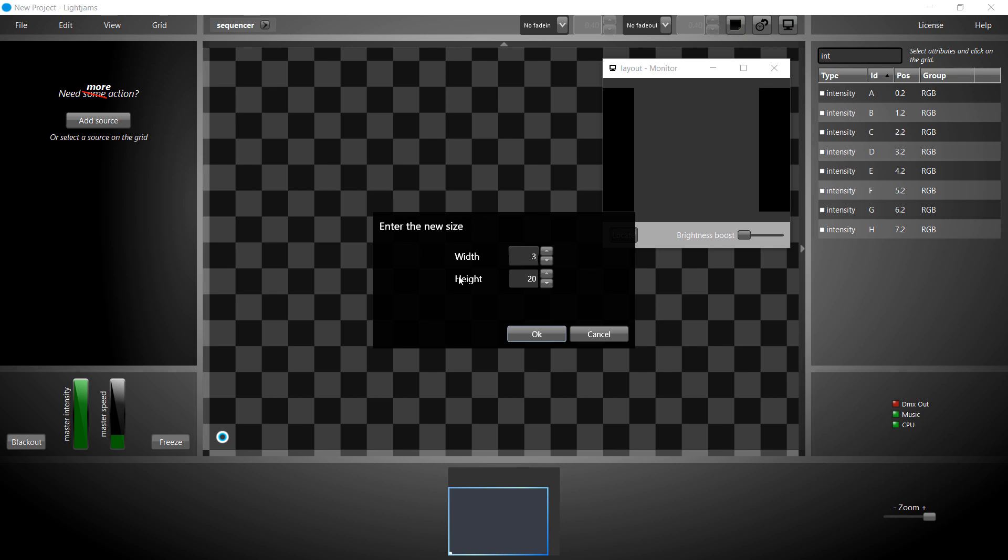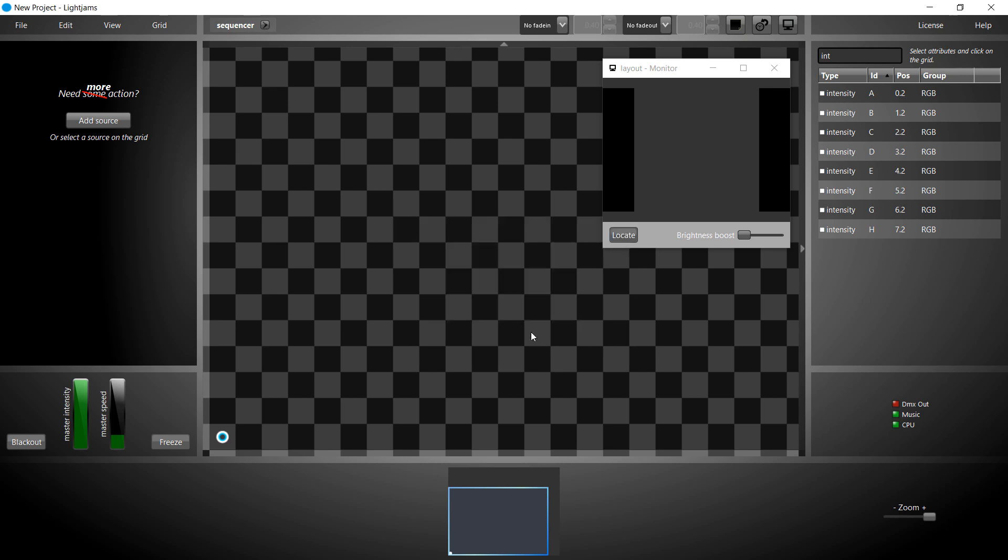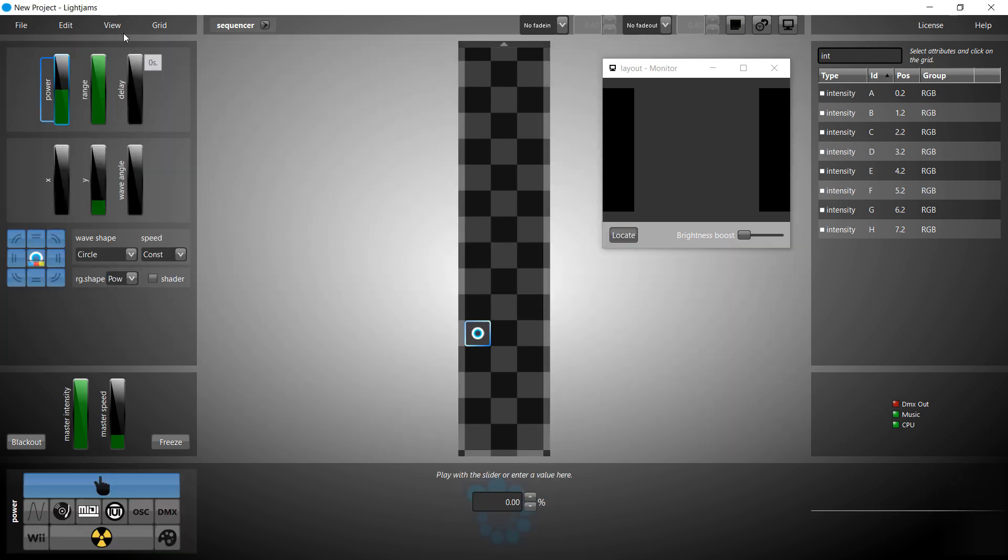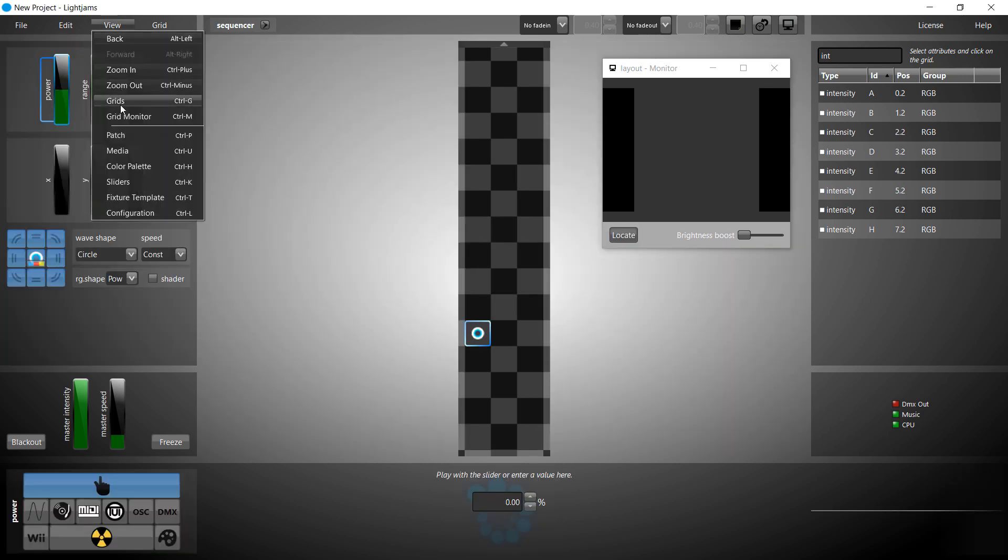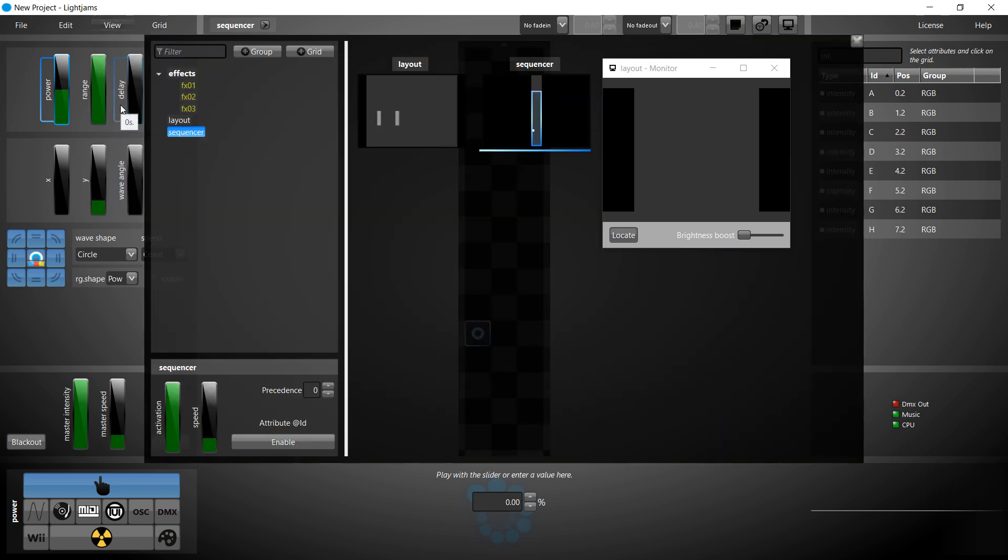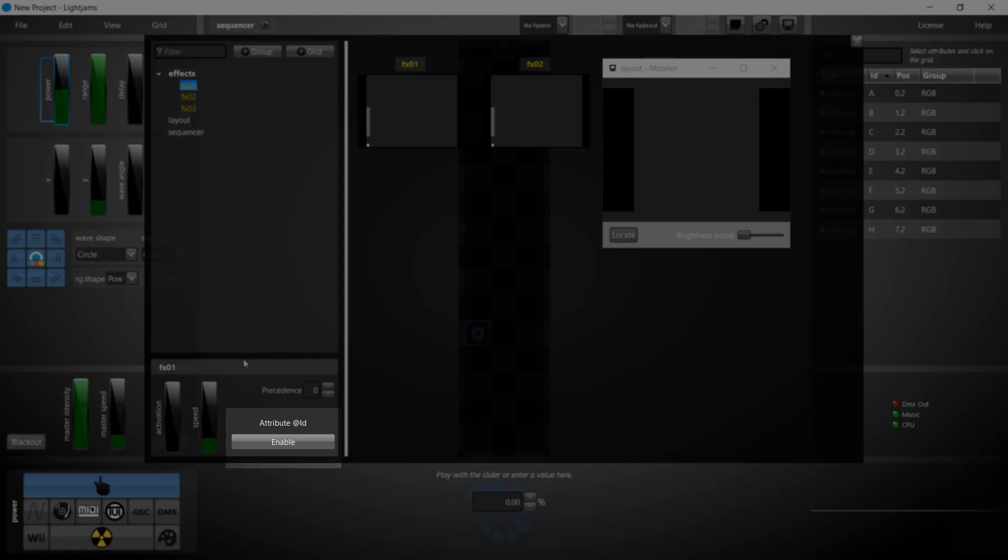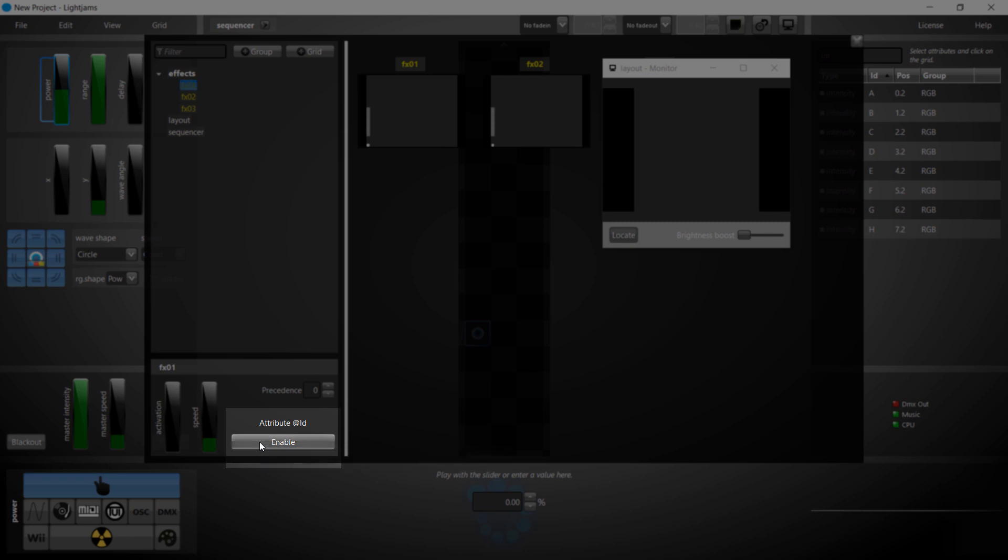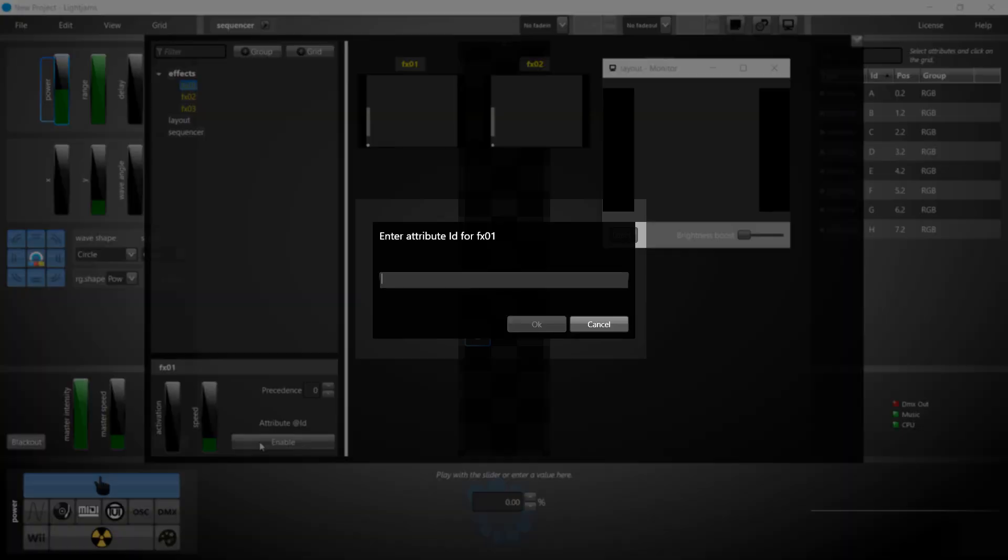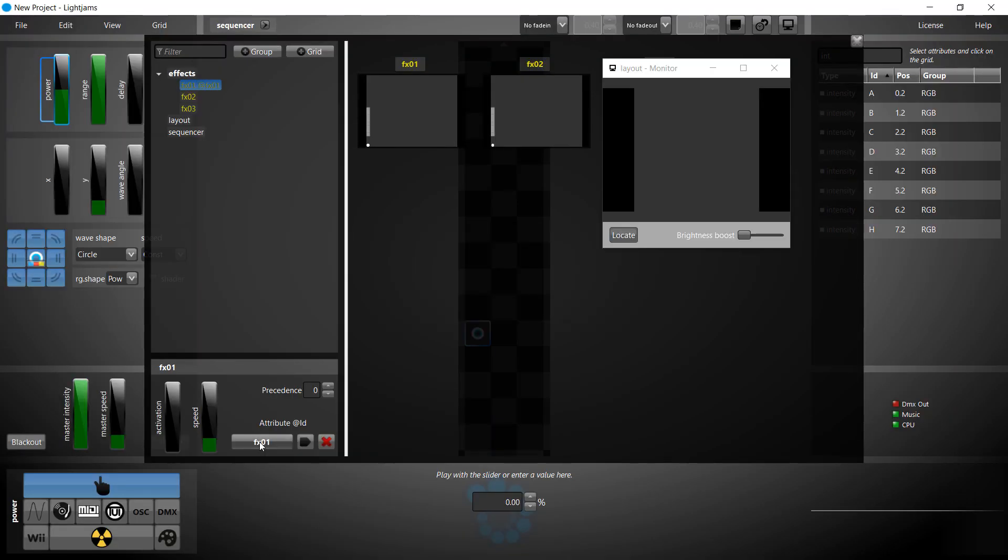If your sequence had ten steps, you would resize it to ten. To activate a grid from another grid, you assign it an attribute ID. Give a nice ID to your grid. We'll use the grid's name for simplicity's sake. Give an ID to each effect grid.